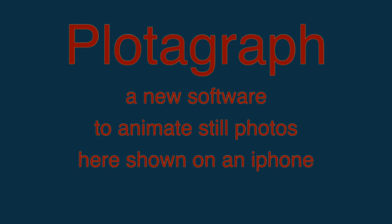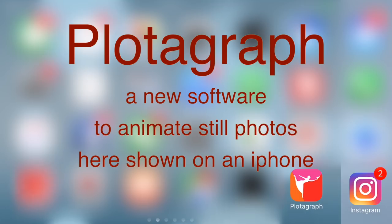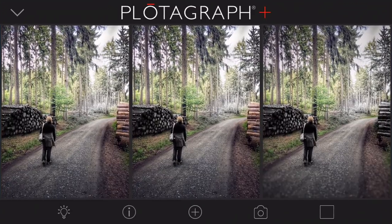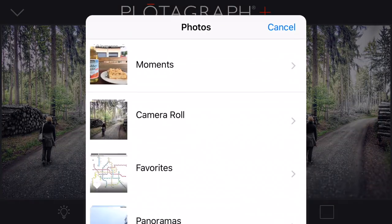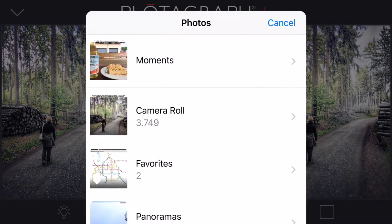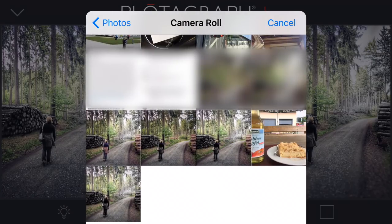To animate a photo it's quite easy. There's a new app called Plotograph which is available for iPhone or iPad. Just go to it, open it, and add a photo. On the top line you see the photos and in the bottom line you have some functions like opening a photo from your camera roll using the plus sign.